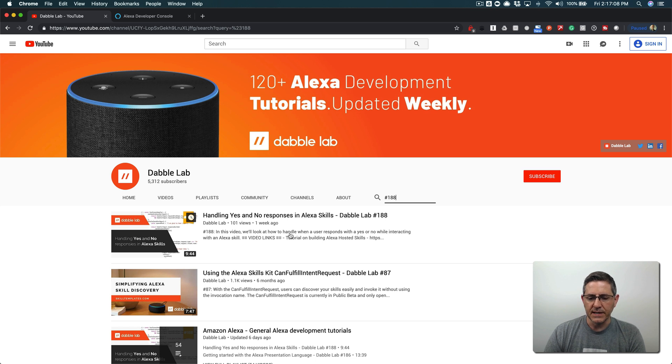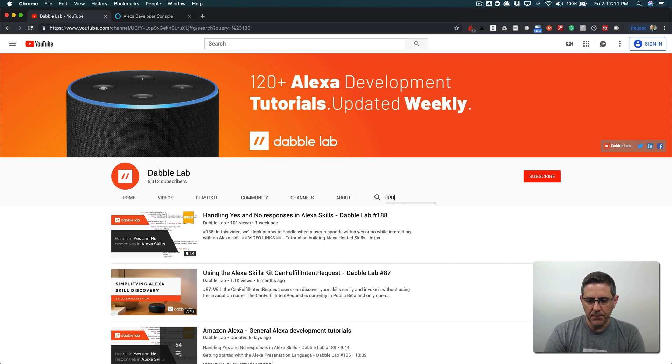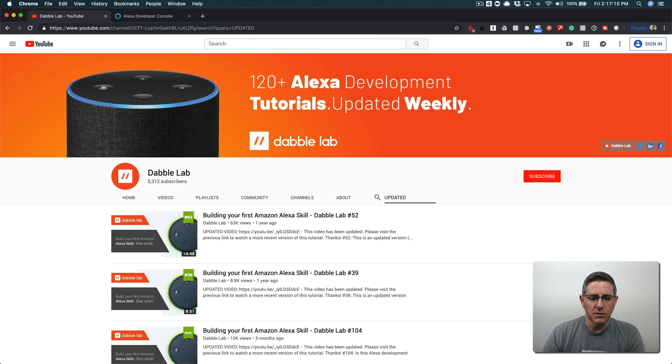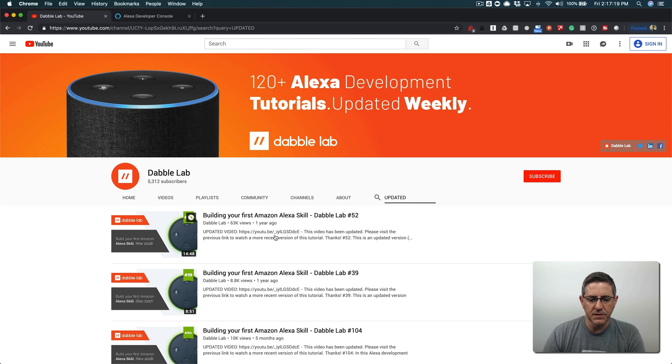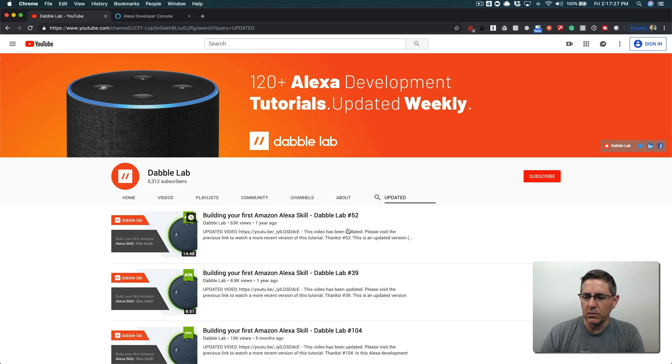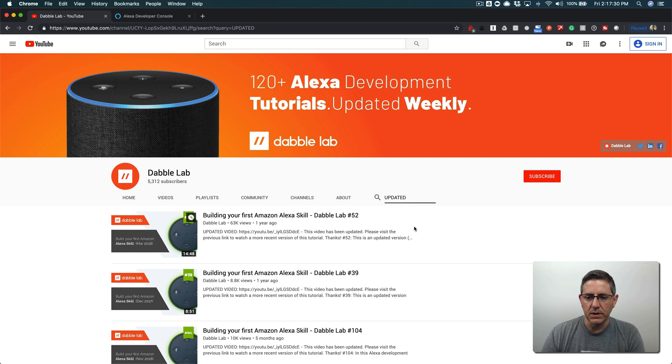Like always, this stuff changes super quickly, so before watching any more make sure that in the description of the video if you see something like updated video with a URL, follow that URL to the updated tutorial. This stuff changes very quickly.